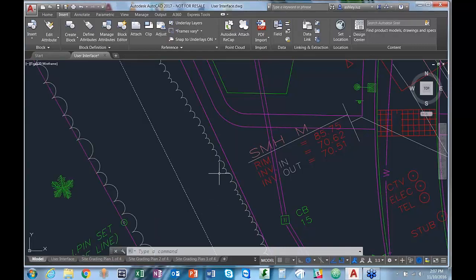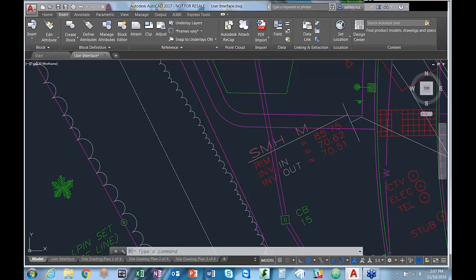One of the most powerful shortcuts in AutoCAD are command aliases. For example, you just type L and then Enter to activate the line command, or C for circle. If you're using another product and have command aliases you'd also like to use in AutoCAD, you can absolutely do that.